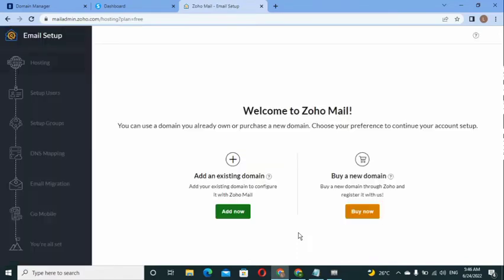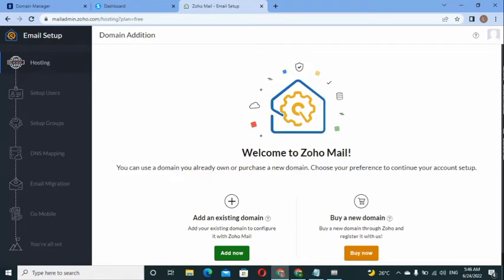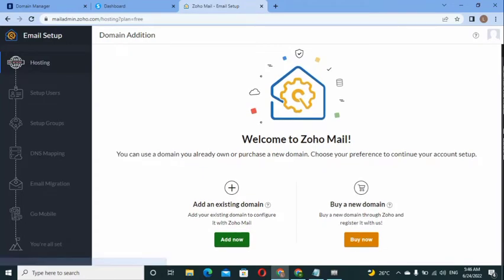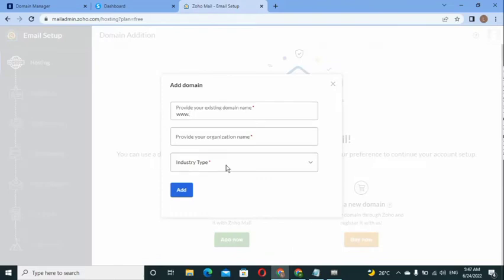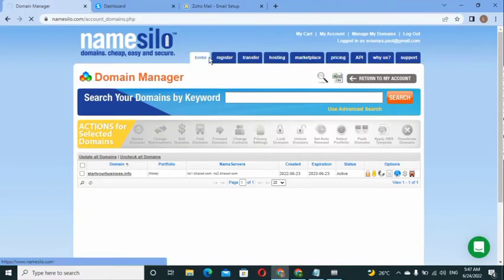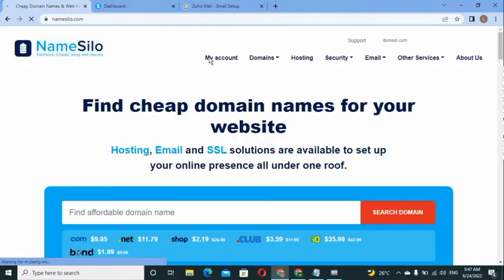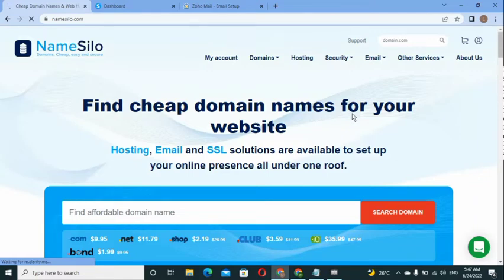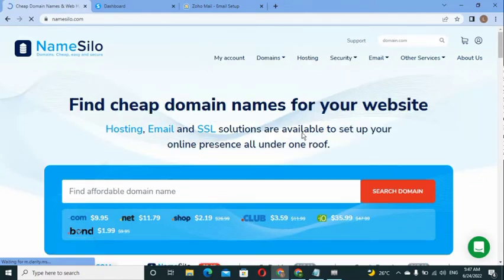After selecting the free plan, it will load the admin panel. You've now created a free Zoho account. The next step is to link this Zoho account to your domain name — the one you bought from NameSilo. Click on 'Add an Existing Domain' and enter your domain name. Let me go back to NameSilo to show you how to locate it.